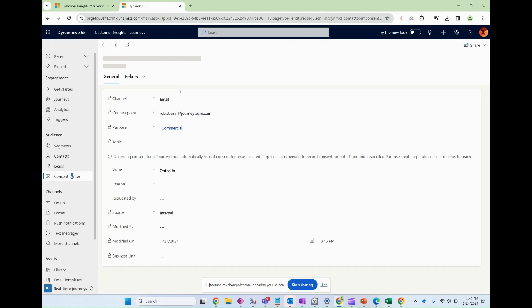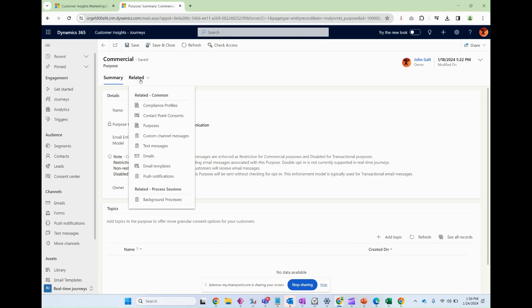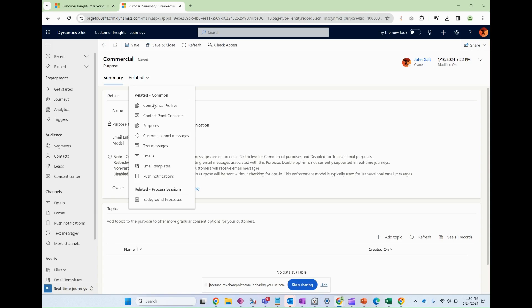One thing I want to mention is this contact point consent has a lookup value to commercial and a commercial also has associated compliance profiles. And I'm going to talk about that in another area of this video, but this allowed purposes and compliance profiles to be grouped together so that it's more easy to manage and link a single record to your email, instead of having to link all of the records to that email, making it hard to maintain.